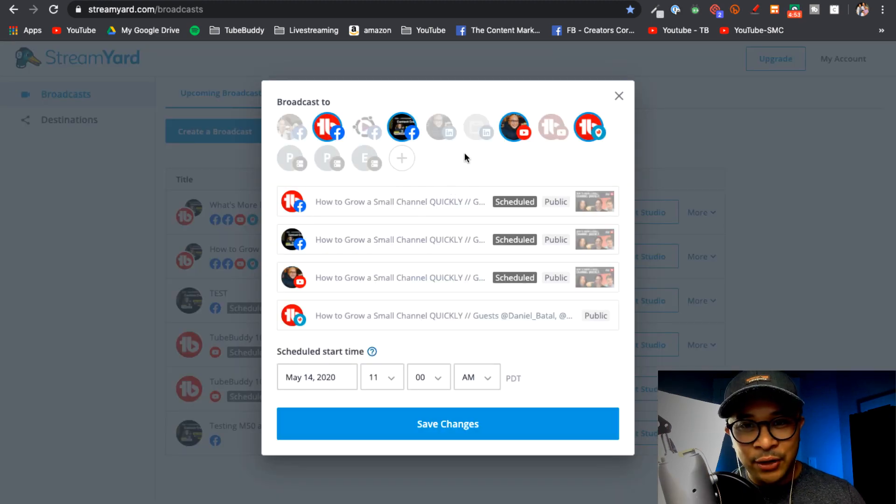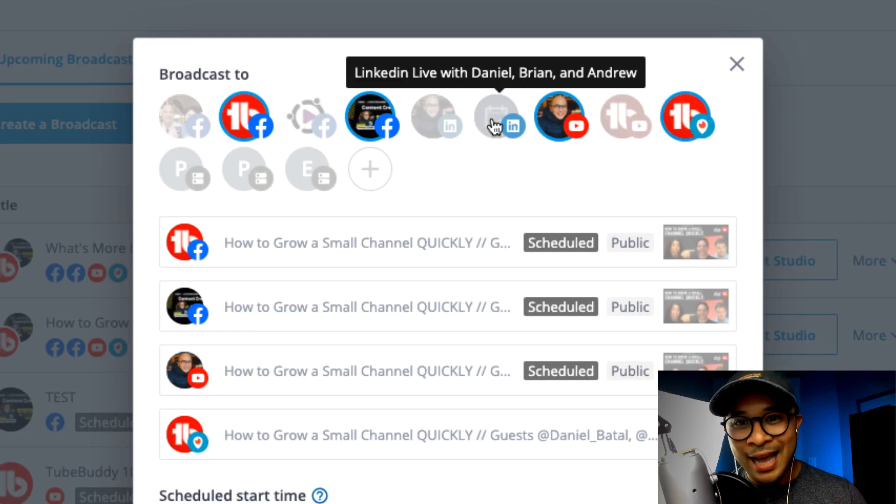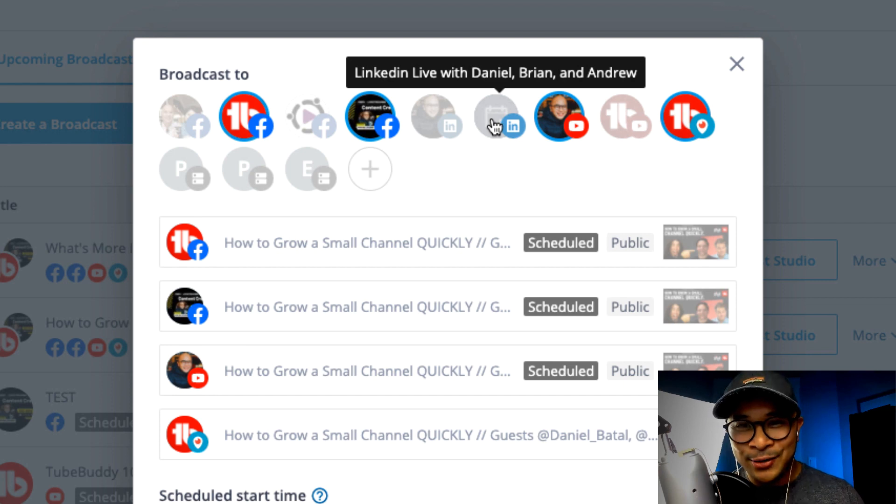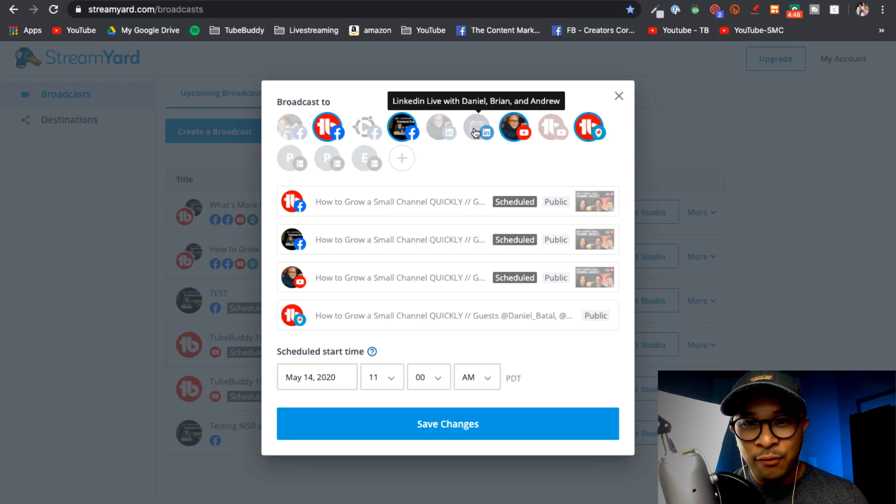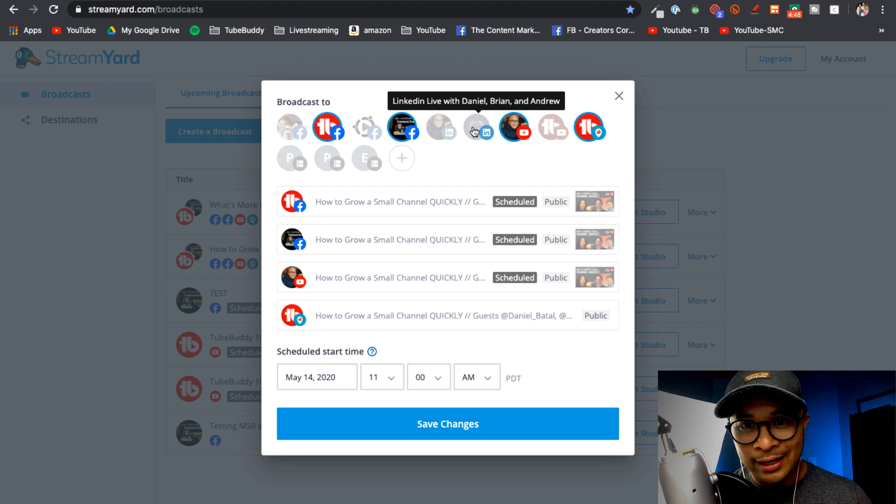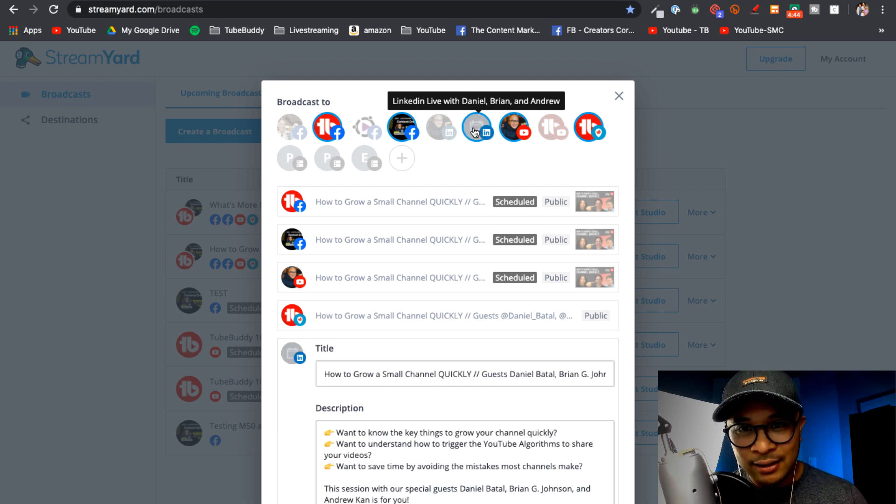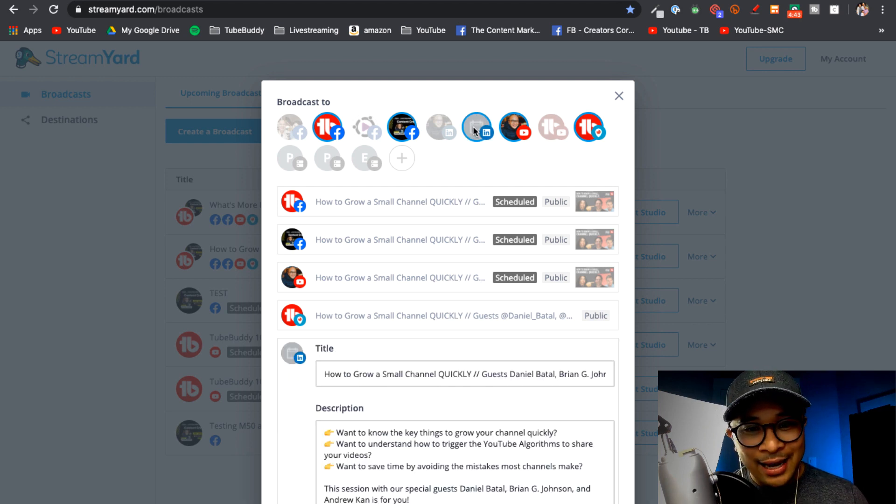And now from here you can see that 'LinkedIn Live with Daniel, Brian and Andrew' is an option for me as a channel to broadcast to. So I'm just going to go ahead and click that and that adds it as a fifth destination for this particular live stream.